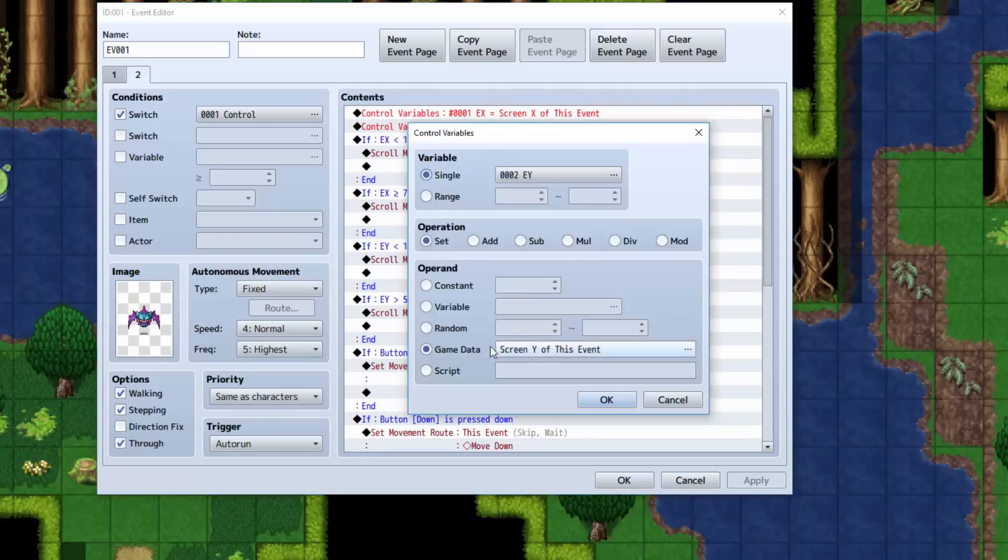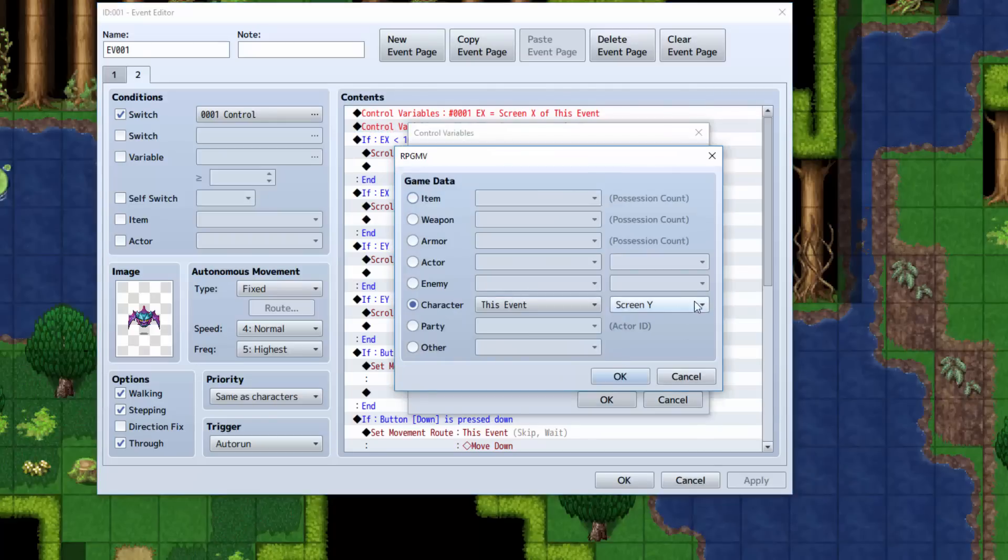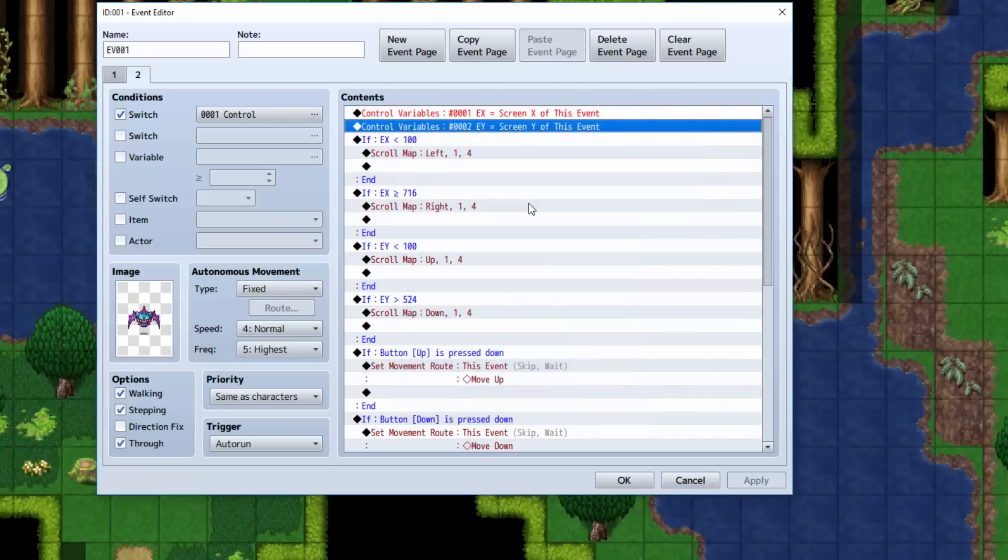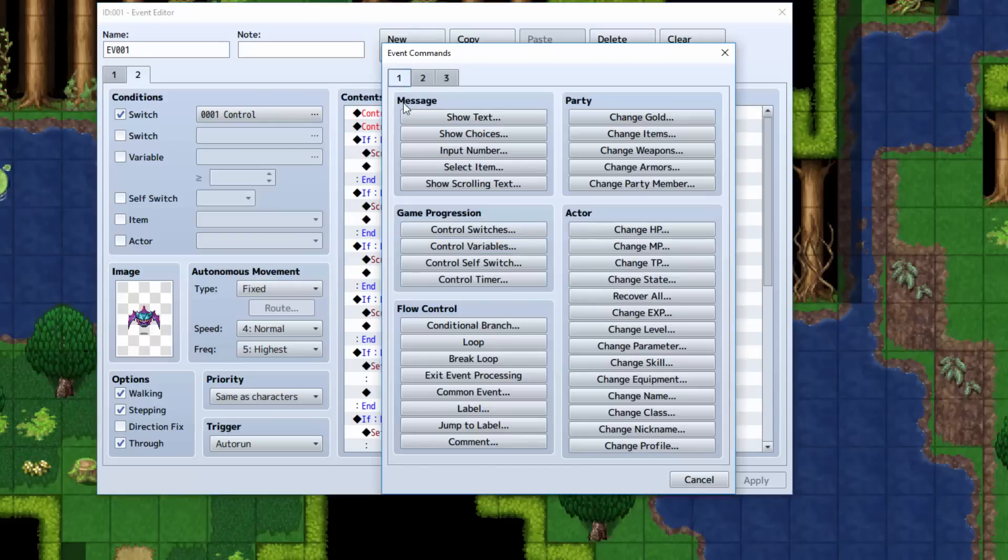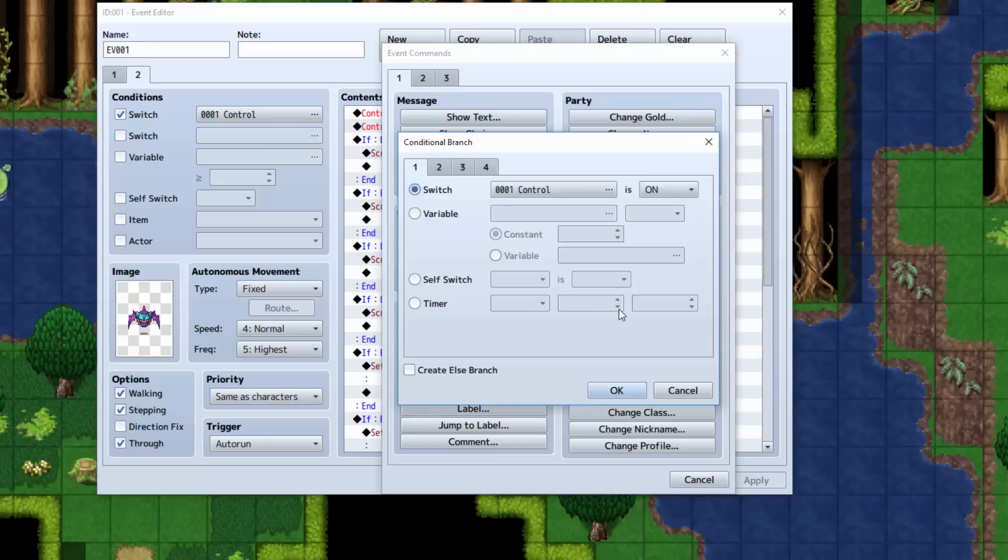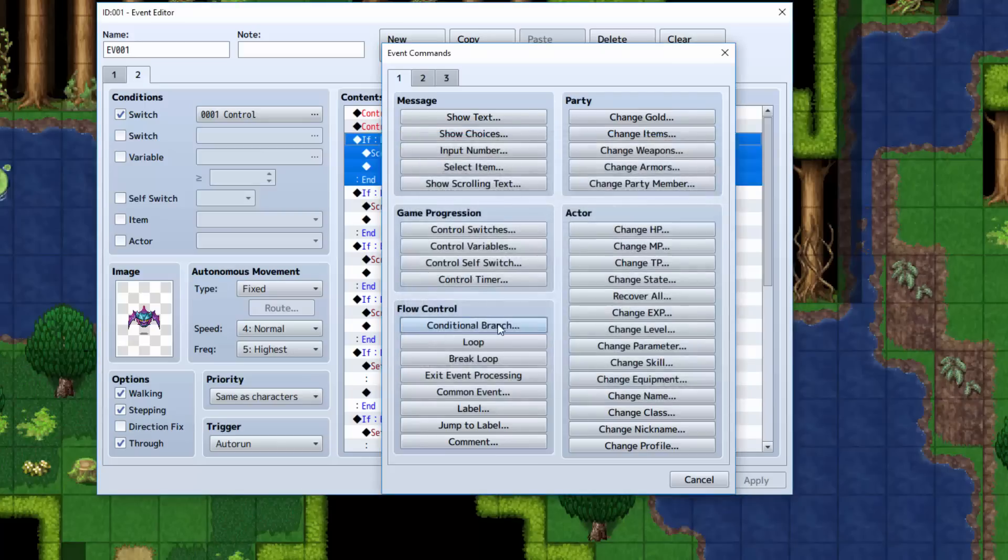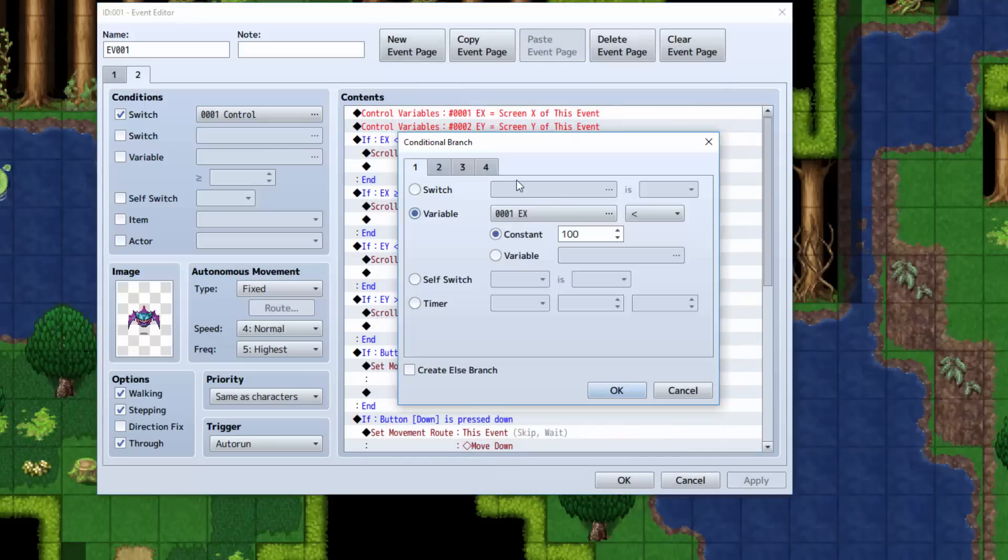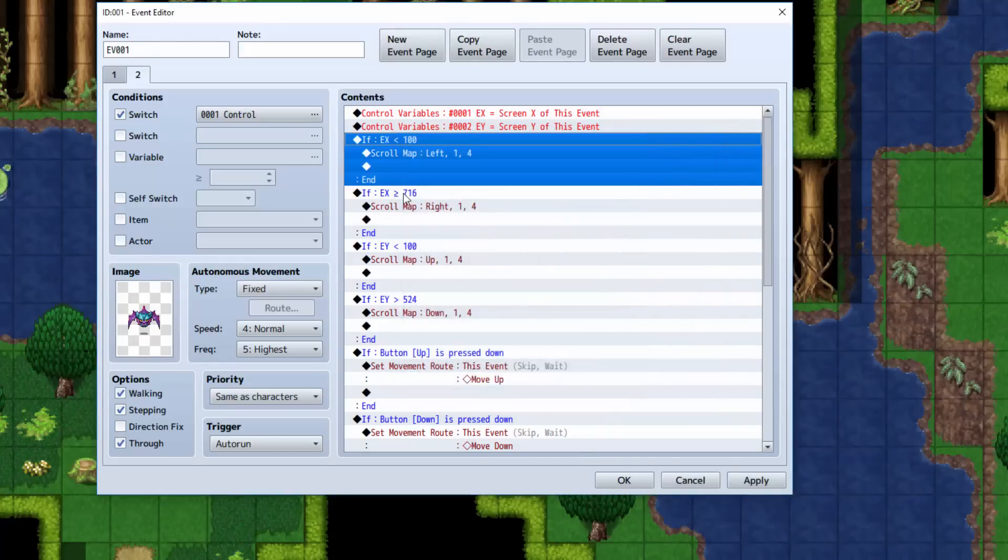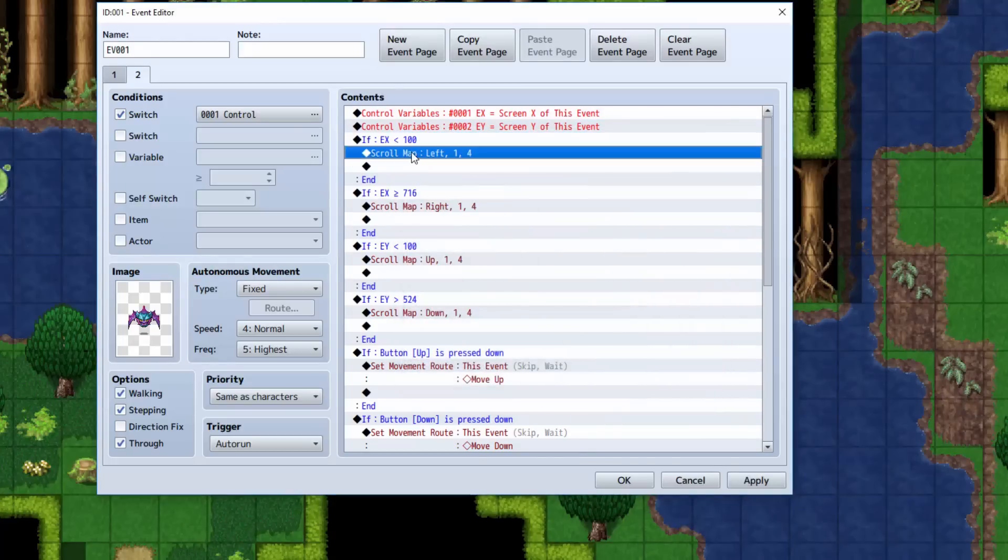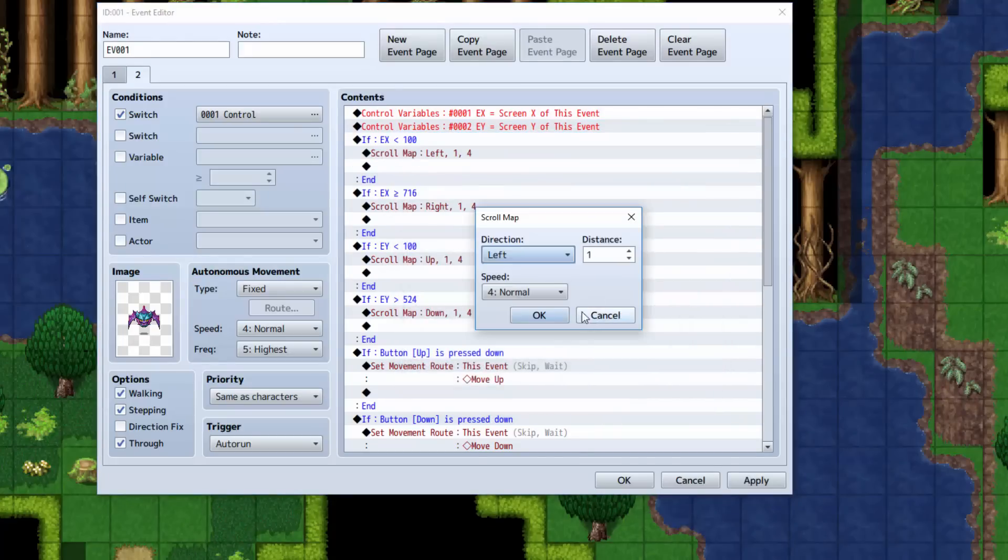Do the same for EY, but set EY equal to the screen Y. Now, we're going to do a conditional branch. The conditional branch can be accessed right there. The conditional branch is going to check if the variable EX is less than 100. If it's less than 100, then it scrolls the map left at the same speed as you have your event.